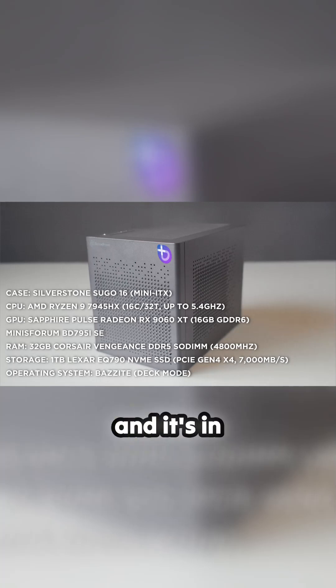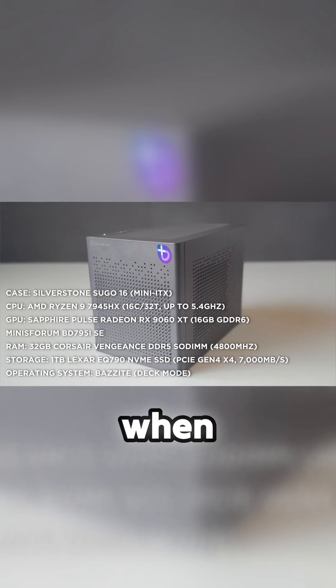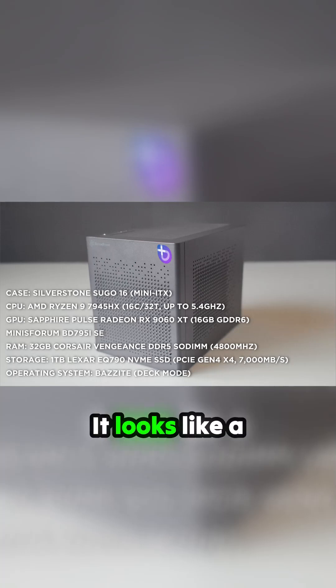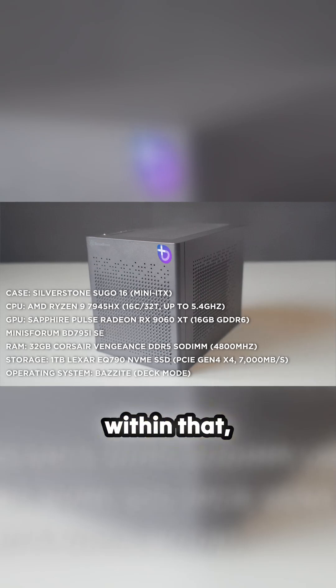Gigs RAM and it's in Bazzite deck mode, which is basically like when you boot it, you can hook it up to a TV and it looks like a games machine. But obviously within that you could just flip it to desktop mode.